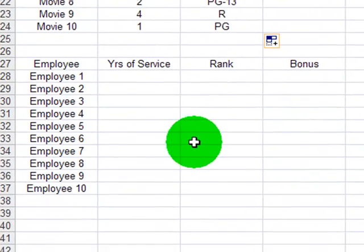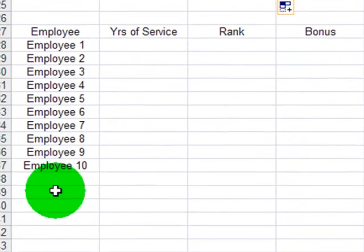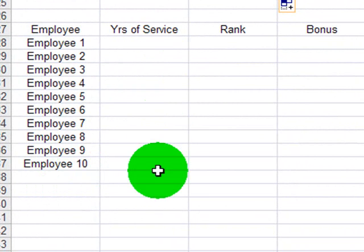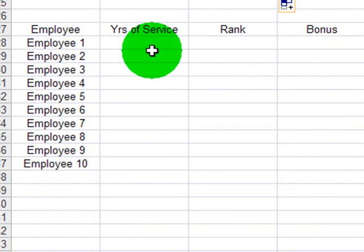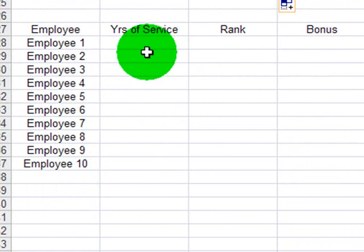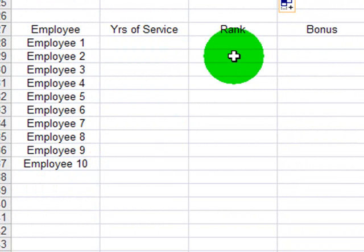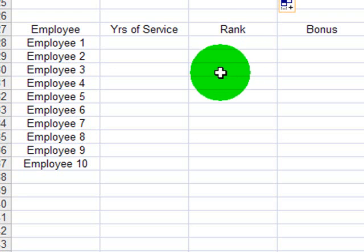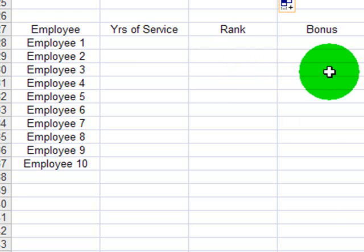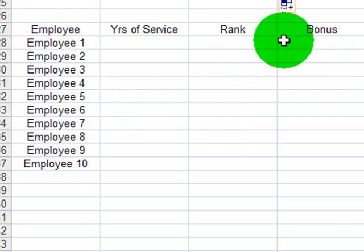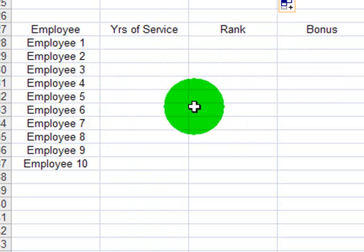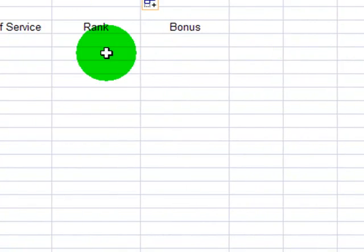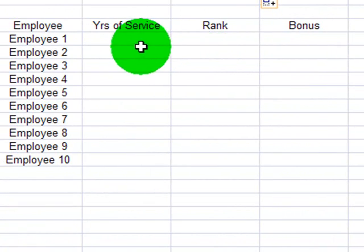In this scenario, I've got a number of employees, and I want to keep track of their years of service. Their years of service is going to determine their rank. I'm going to use a VLOOKUP to display the appropriate rank. Their rank is going to determine their appropriate bonus. So I'm going to use two VLOOKUP functions in this table, and I have yet to create my table, so you'll see that creation from scratch here.